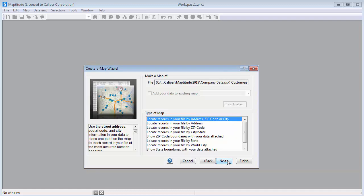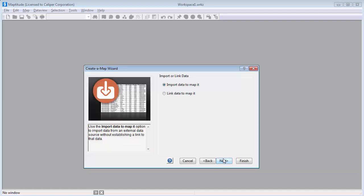Now choose how to use your data in the map. First, let's locate the individual customers as points on a map, so I'll choose the first option to locate the records in the Excel file by address, zip code, or city, and click Next.